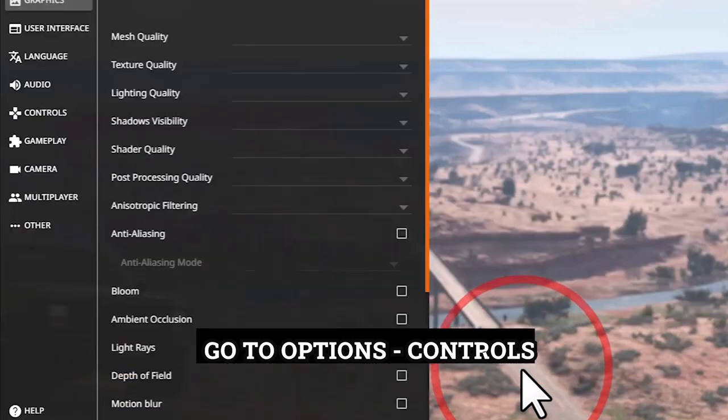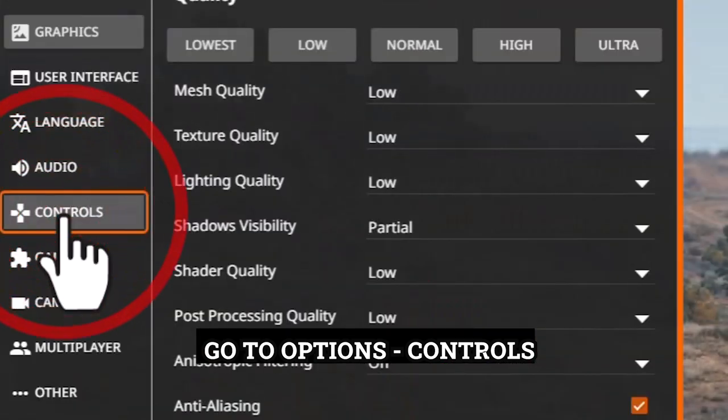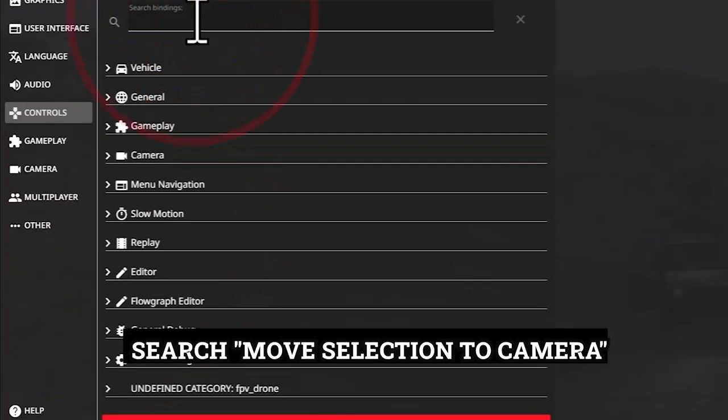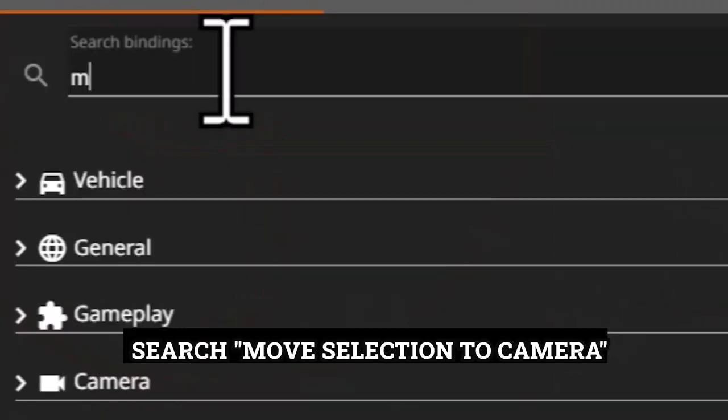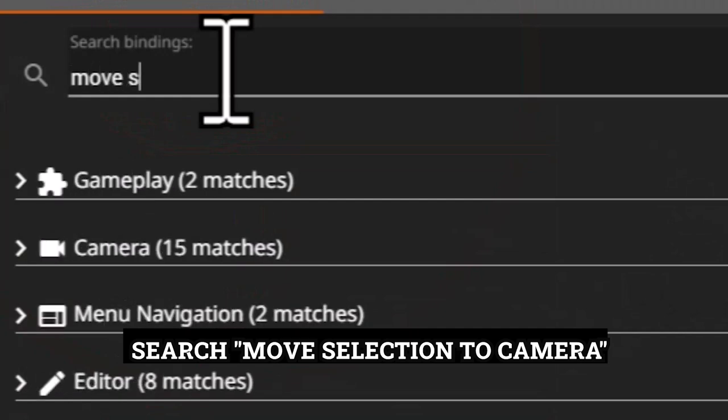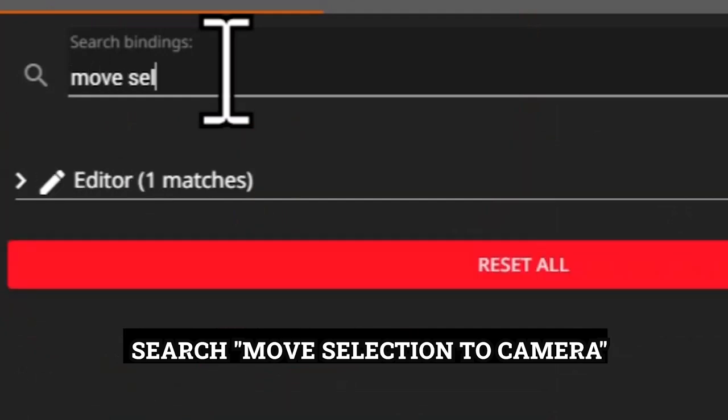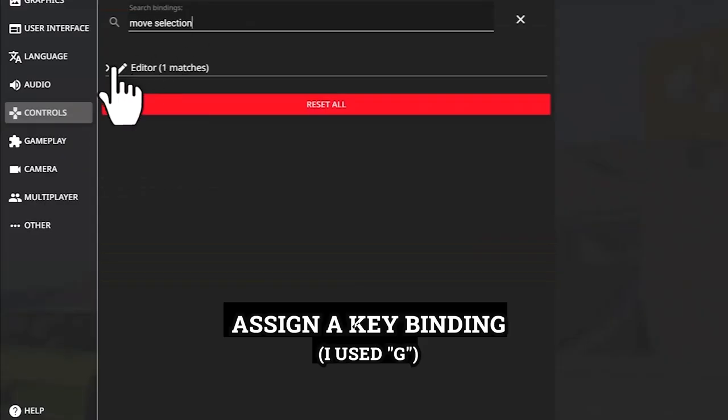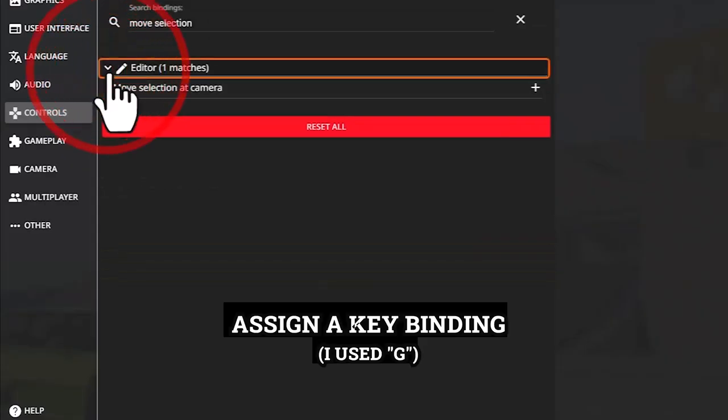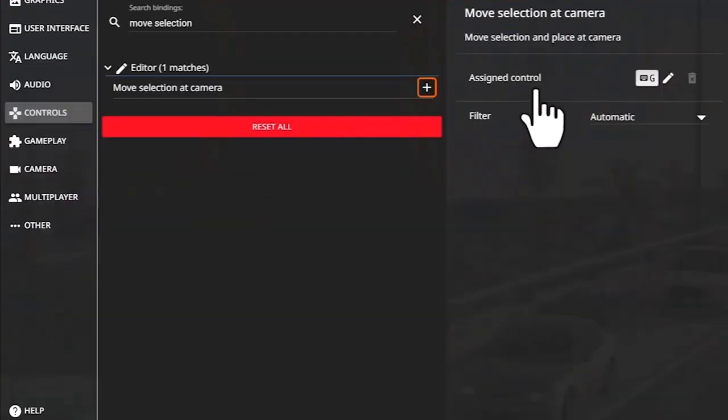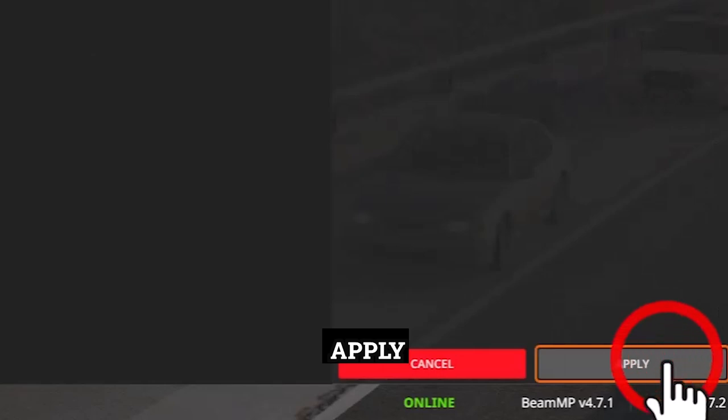Go to Options, Controls. Search Move Selection to Camera and assign a key binding. I use G. Apply.